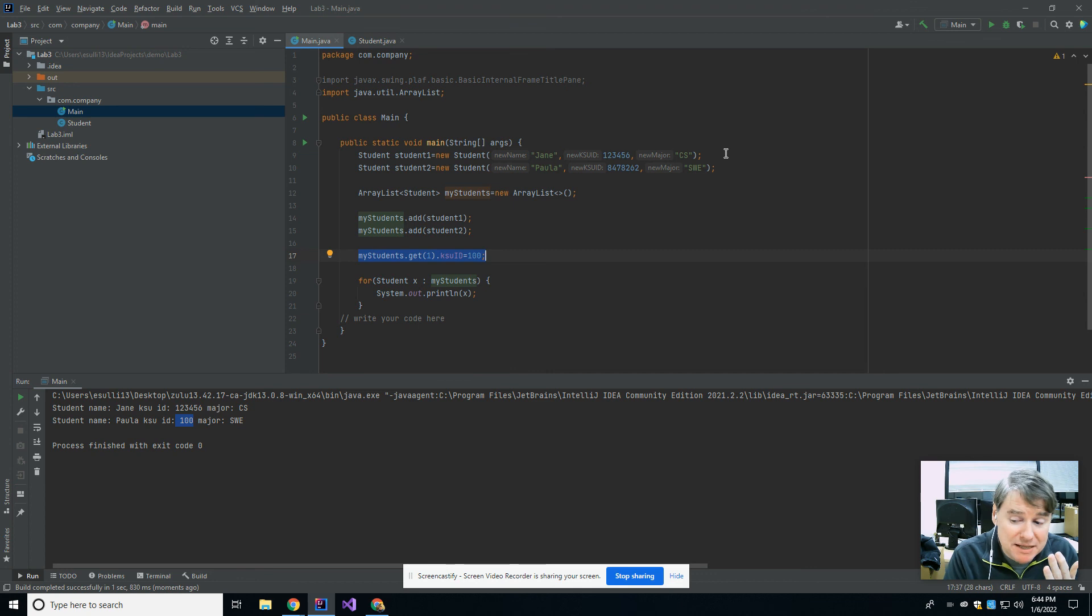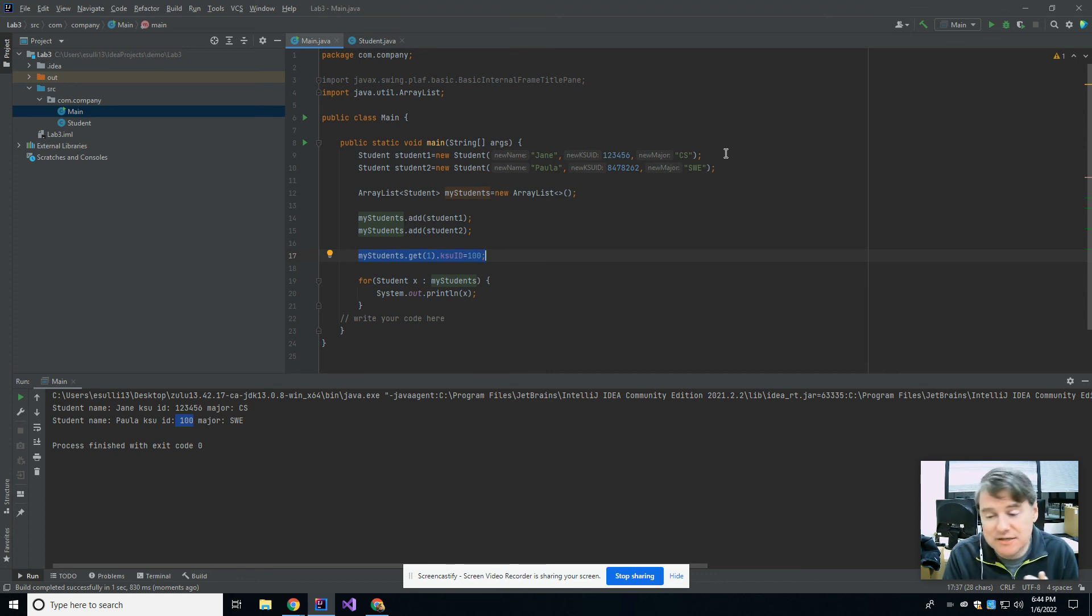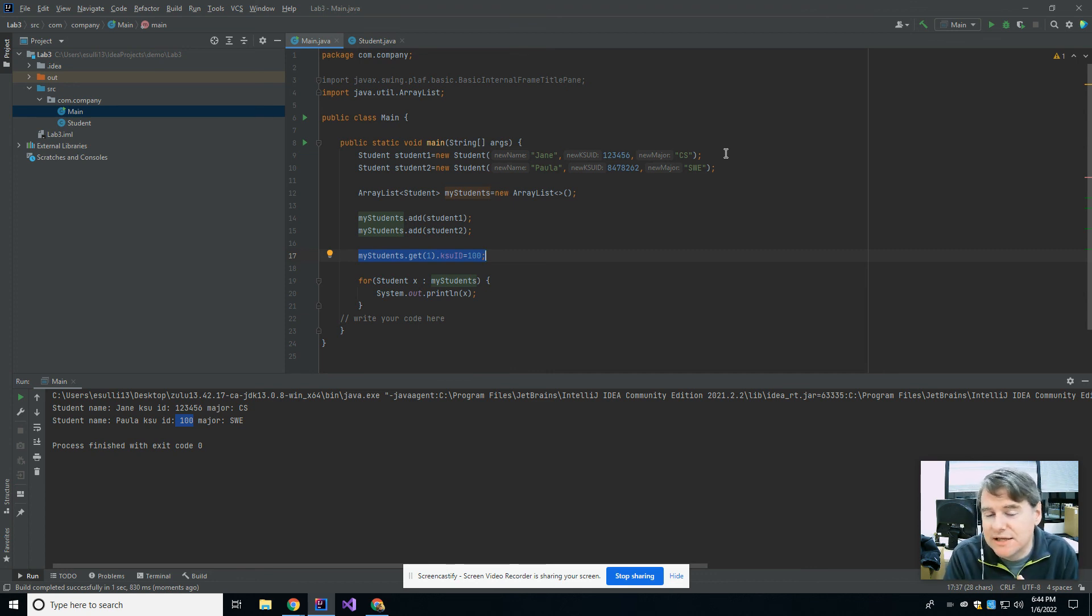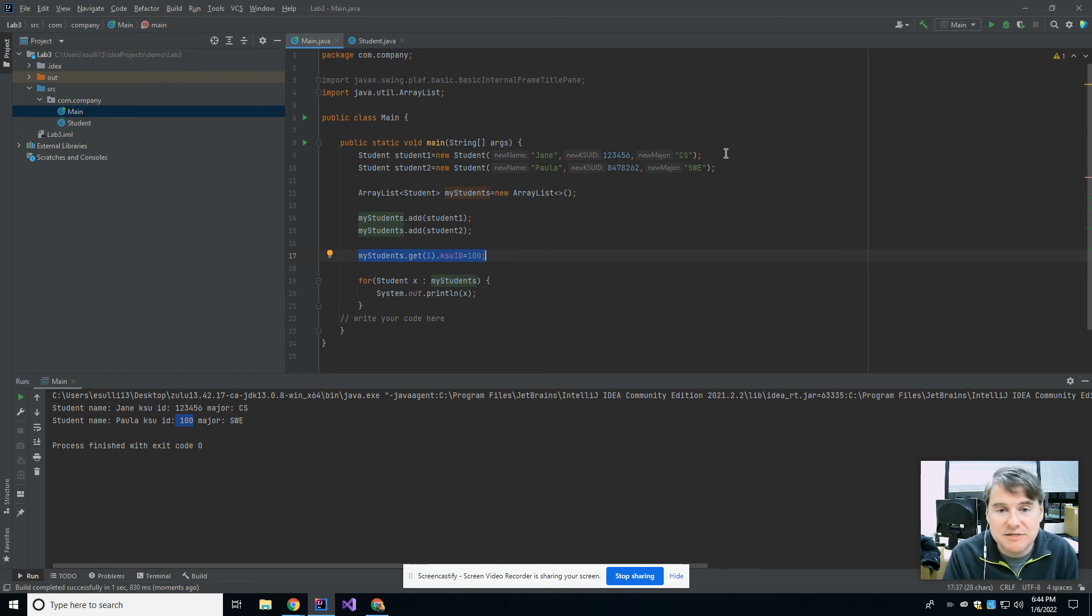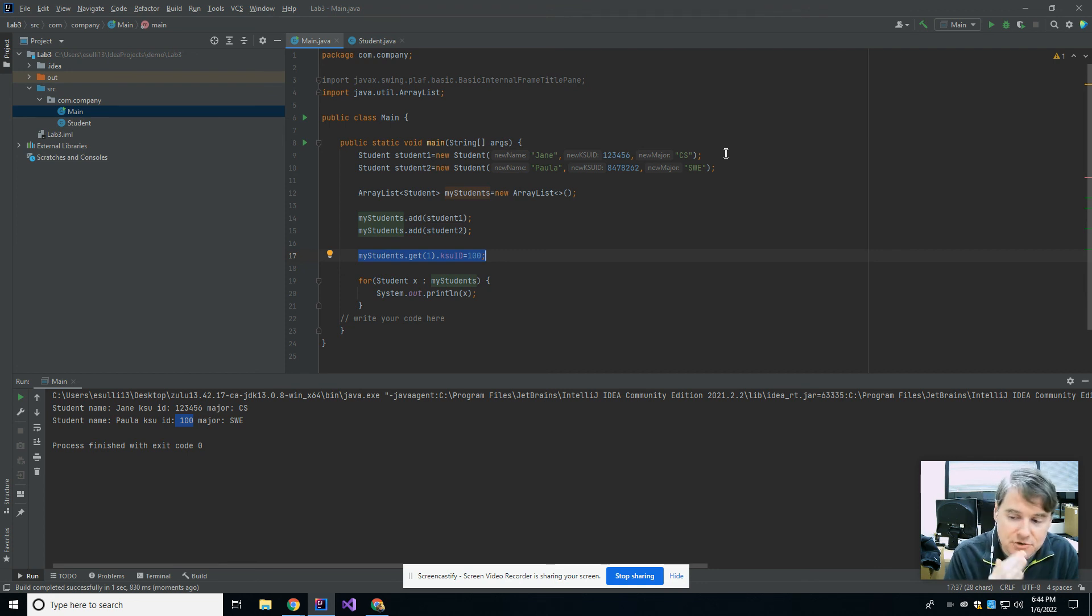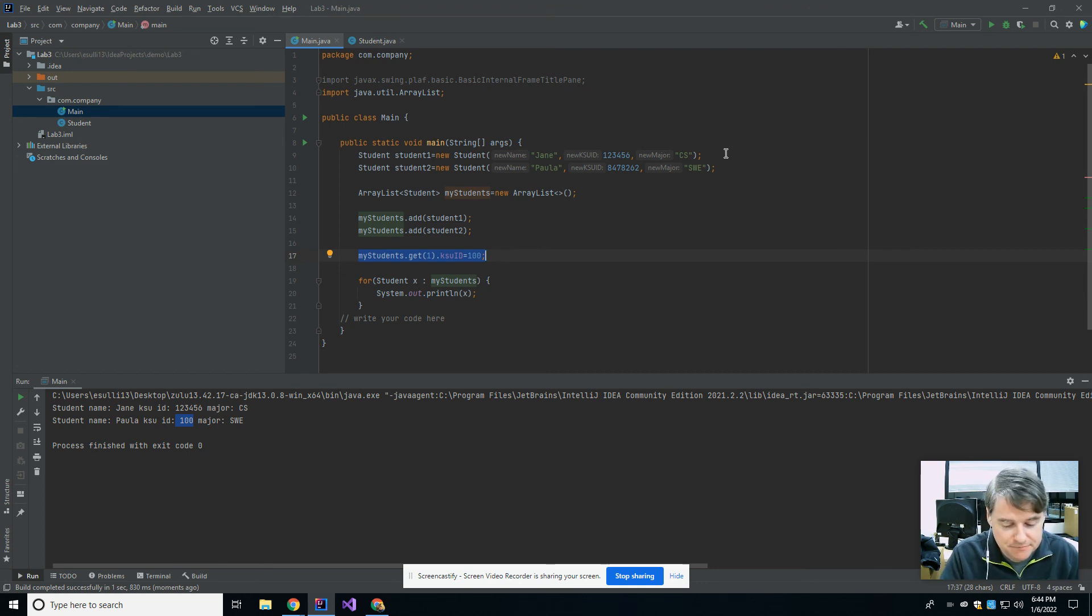In addition to the get method, you might also run into the set method, and there's also a remove method, which are useful for array lists as well. But those should get you started on today's lab. I wish you the best of luck, and make sure you get your lab and your assignment knocked out. Ask your GTA if you have any questions, and I'll see you next week.